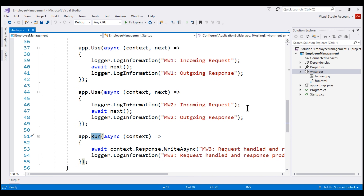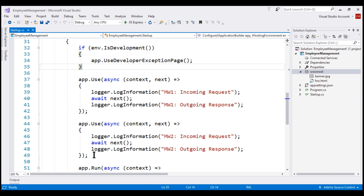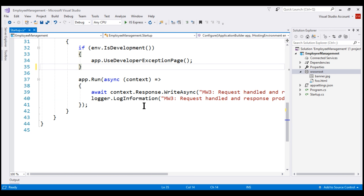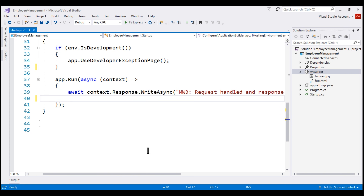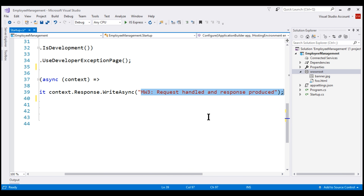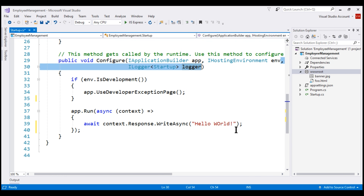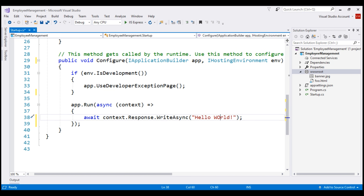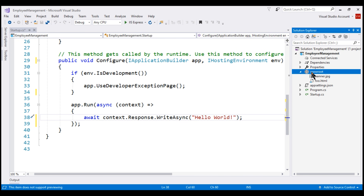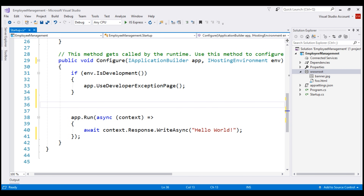Before we add that middleware to our application's request processing pipeline, let's clean things up a bit. We don't need these two app.use middleware, so let's get rid of them. We also don't need the logging statements — all we want the application to do is print hello world. Remember the two requirements to serve static files: first, all static files must be in the wwwroot folder, and second, add UseStaticFiles middleware to the request processing pipeline.